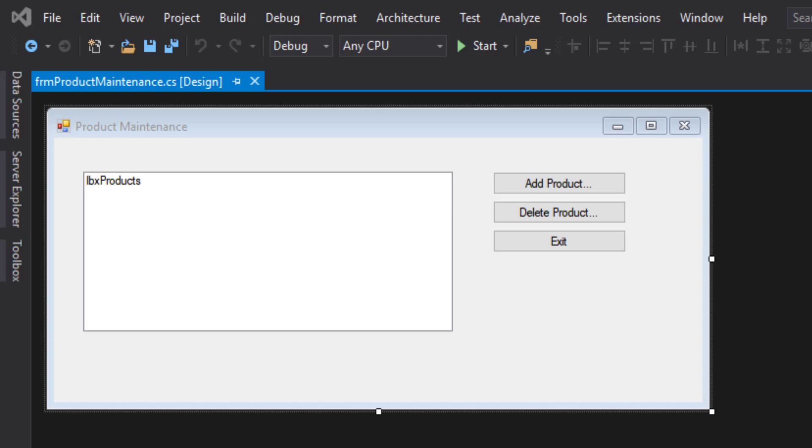And likewise, if we delete or modify any products, when we close the form and then come back to it in a few minutes or hours or days, the changes we made are still stored in the data. This is the first time in this class that we've actually manipulated data that has long-term storage that doesn't reset when the program stops. So this is a major step forward in terms of what we can accomplish with our programs.